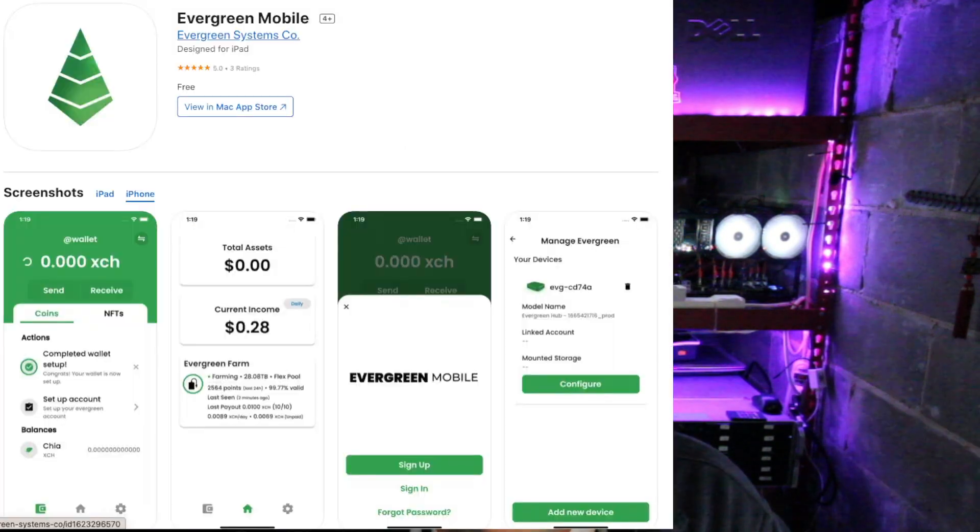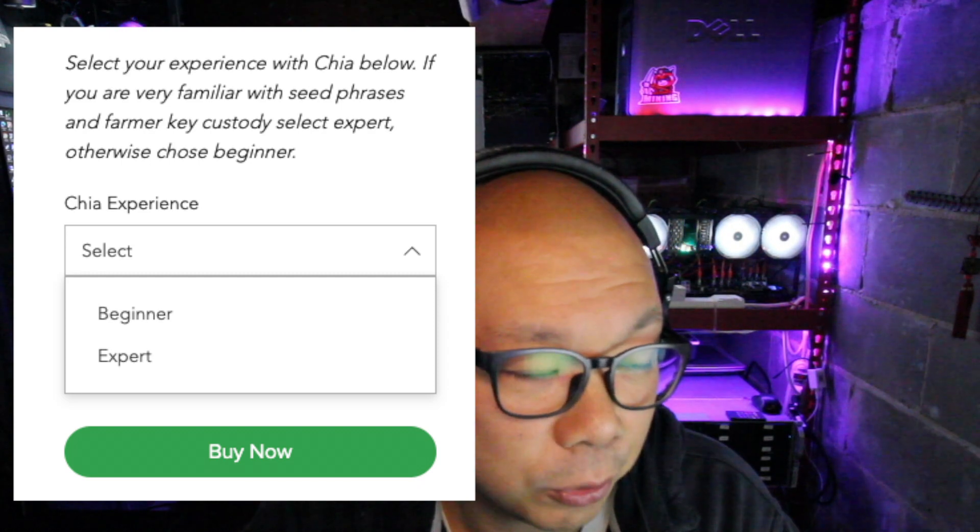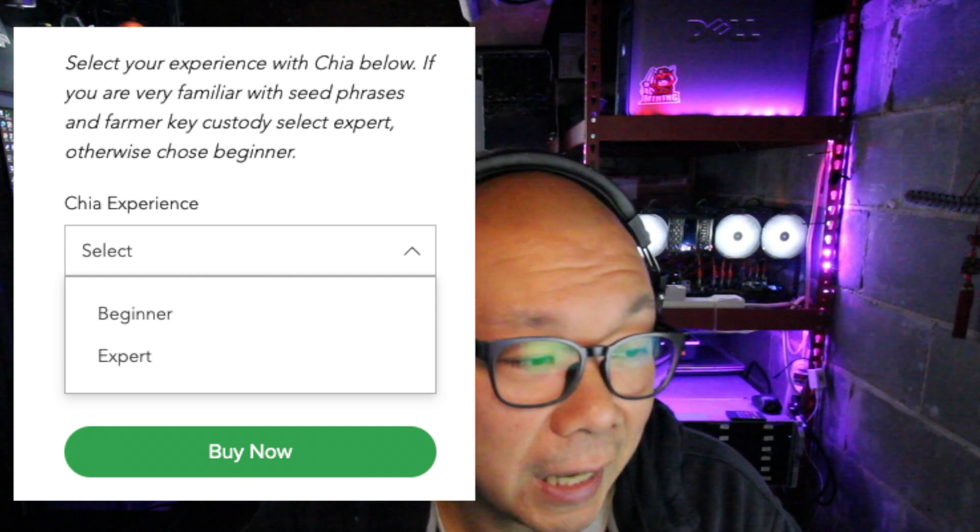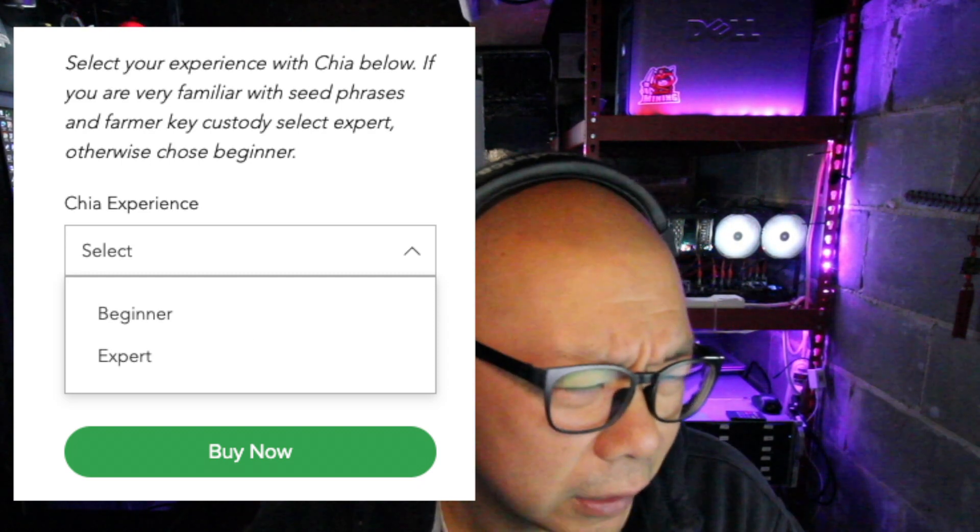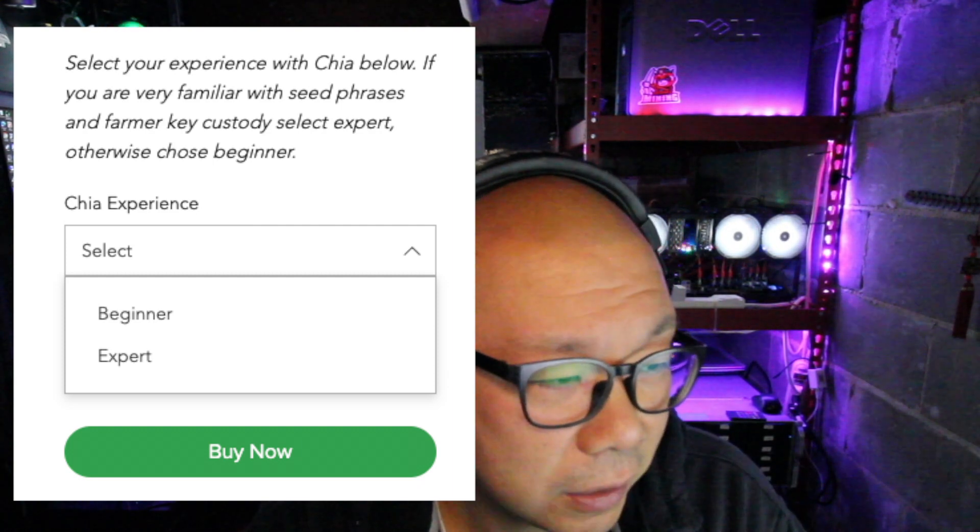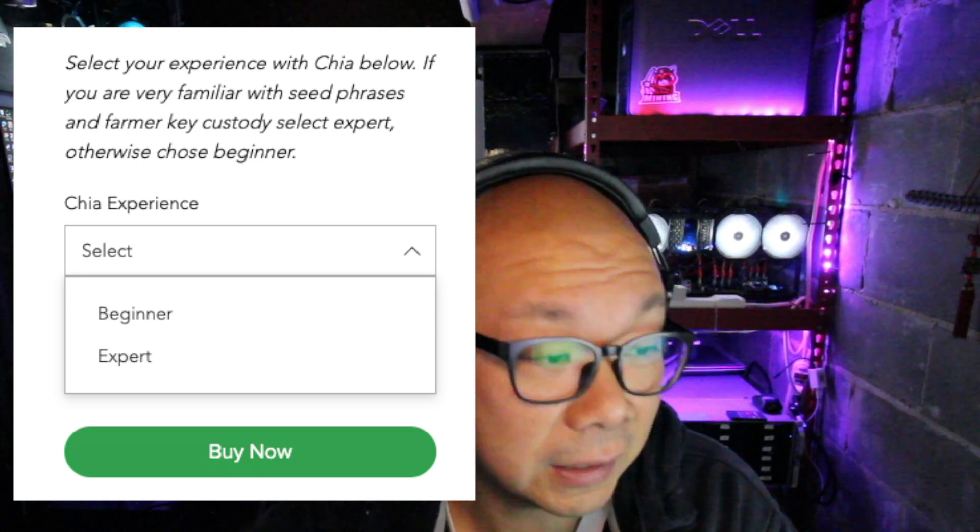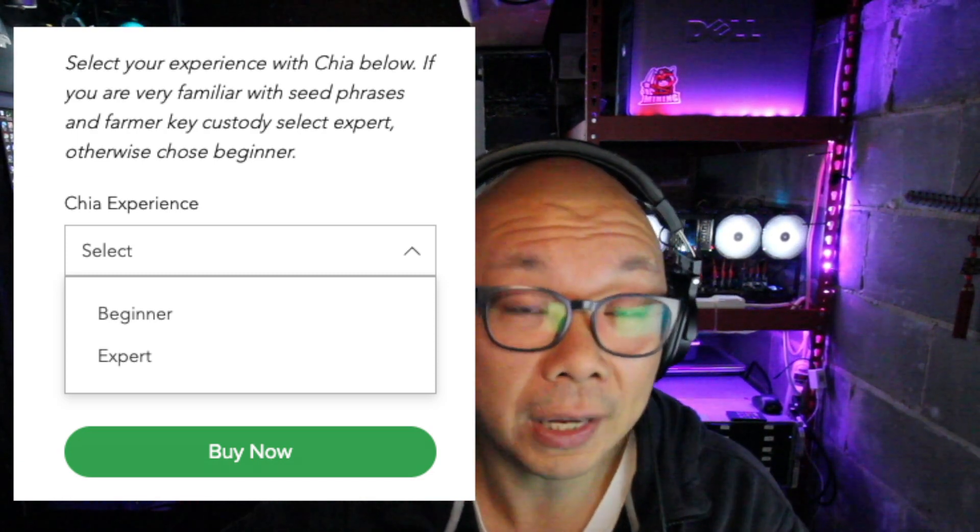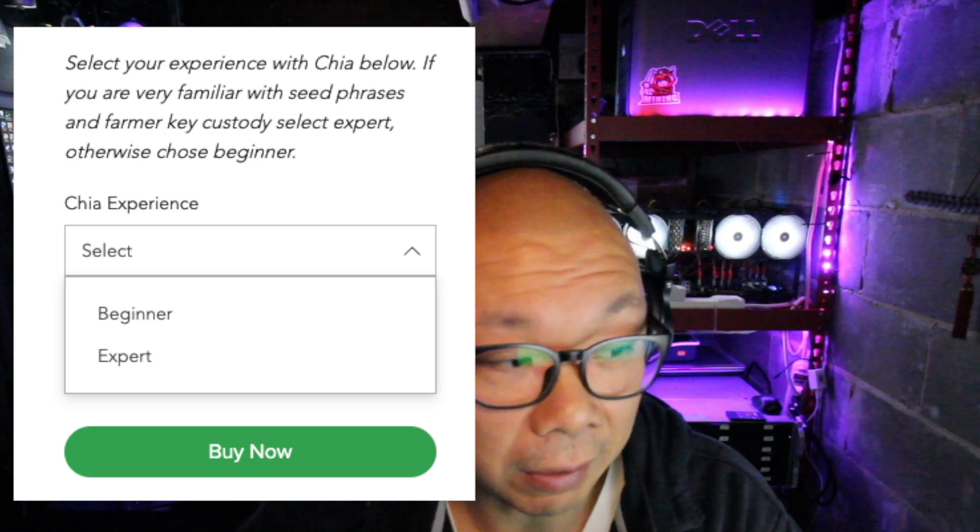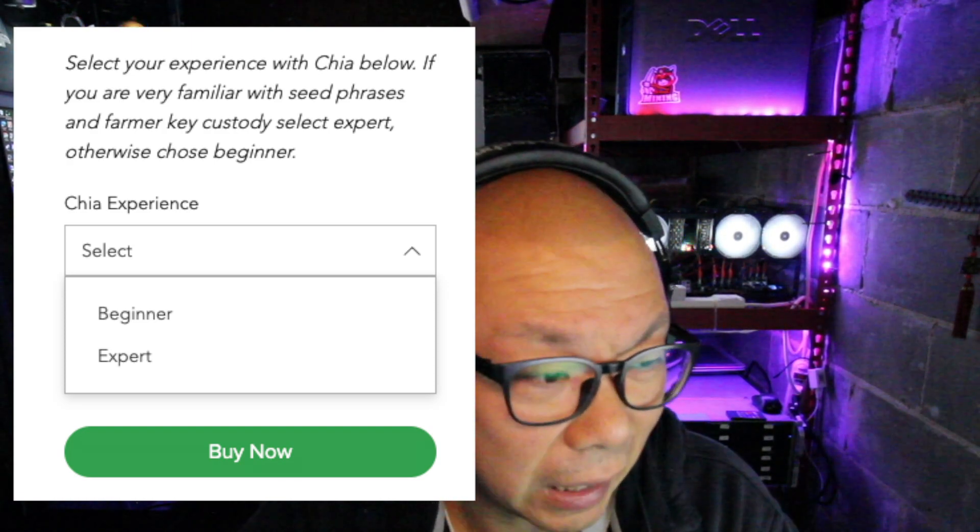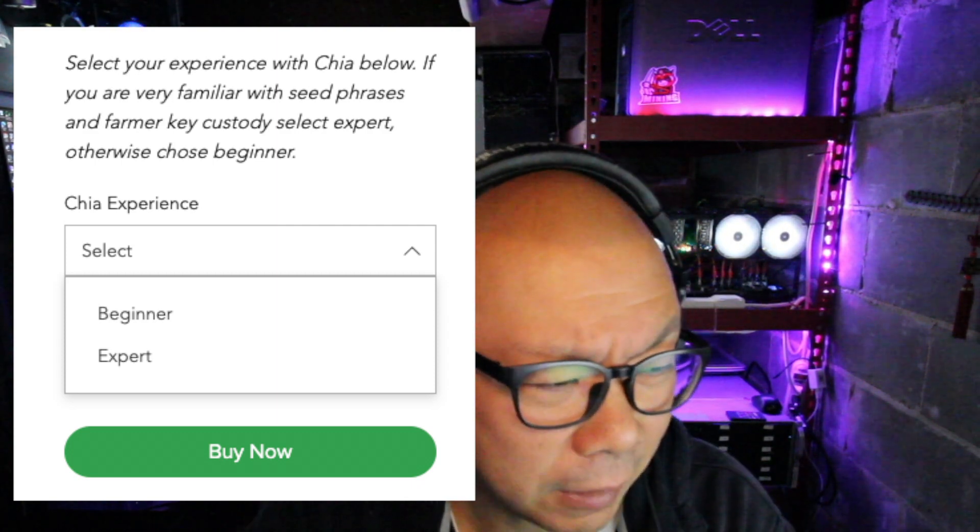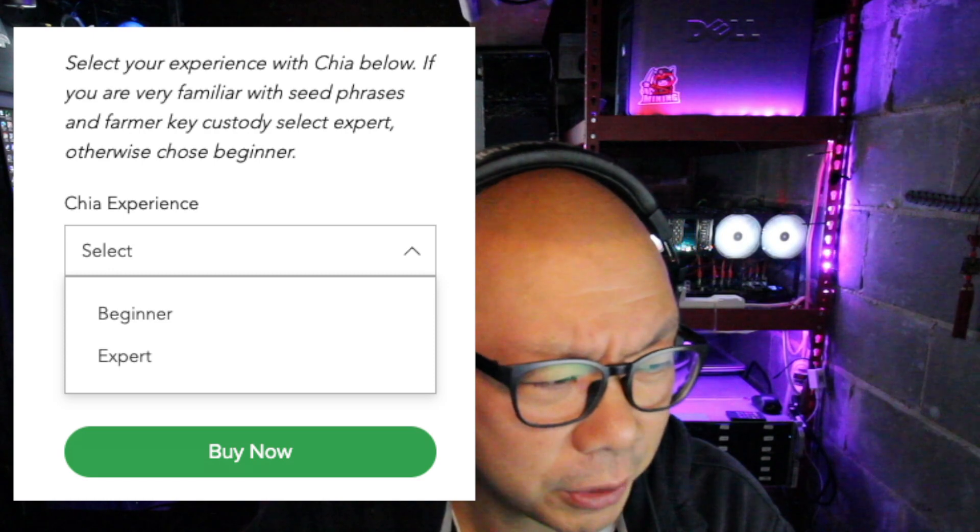Here's the thing: this is already plotted, it's already completely plotted and it's plug and play. Once you receive it, give it power, set it up on the app on the phone and you're farming Chia. Now with this Chia experience beginner and expert, I have no idea why that makes a difference. Select your experience with Chia below. If you are very familiar with seed phrases and farmer key custody, select expert, otherwise choose beginner. I've been doing Chia for the last year, I'm having a hard time understanding what difference would that make. I would probably just do beginner if you haven't set anything up prior. Seed phrase is the 24 word phrase for your wallet. I don't suggest them pre-setting that up for you and then giving you your seed phrase because then that means someone knows your seed phrase.